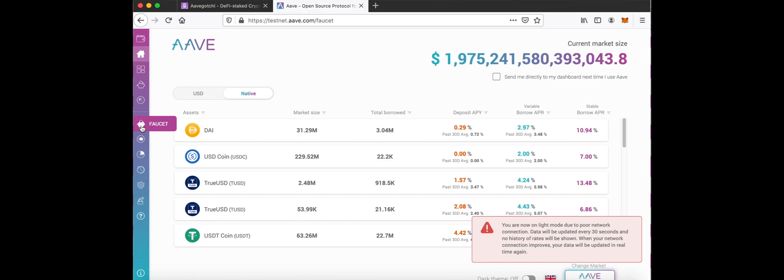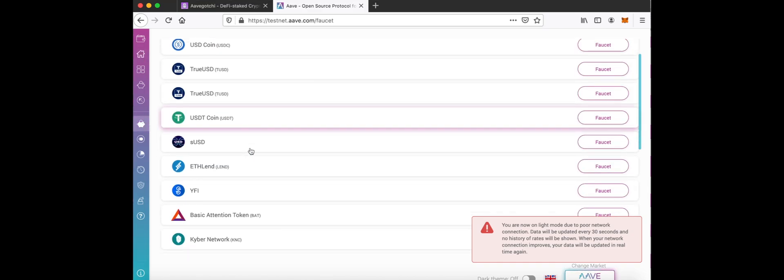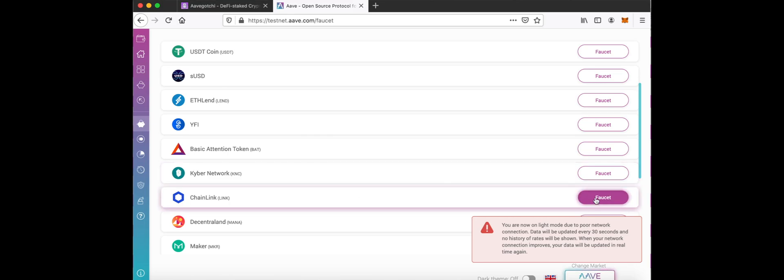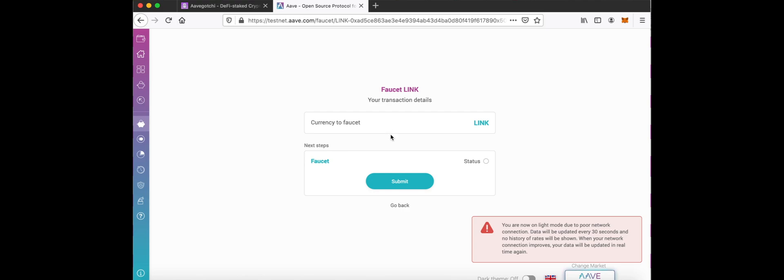Click on the faucet button. Find the token you need and click on faucet. Click Submit to activate the faucet.